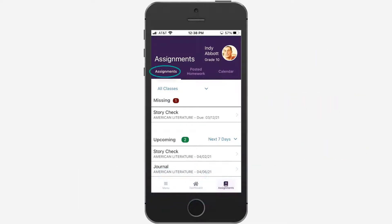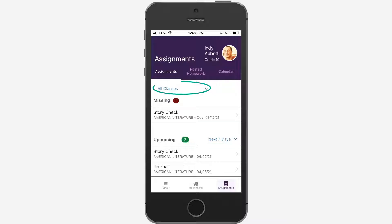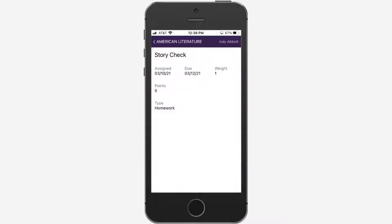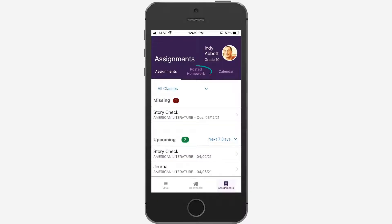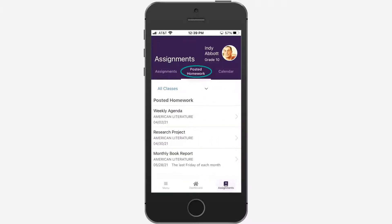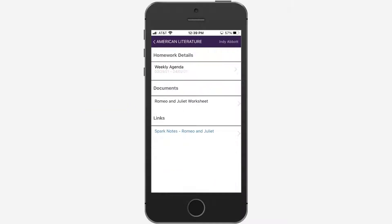When students log in, the Assignments tab displays missing and upcoming assignments. View assignments for all classes or select a class from the list, then tap an assignment to view details. If your teachers post homework, tap Posted Homework and then a homework assignment to see homework details.